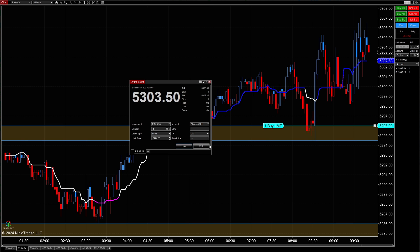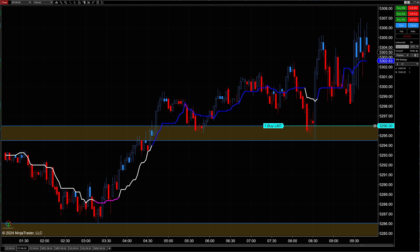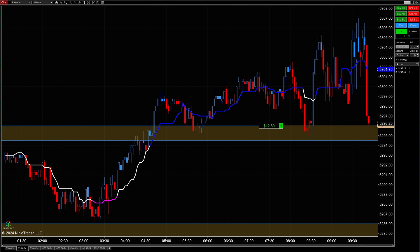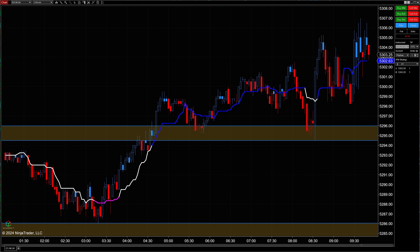Coming back, we re-enter the order the right way — we want to play off this zone, so we hit Buy and close out the order ticket. Now let's see if price gets down to our level and if we actually get filled. Price goes down there and yes, it triggered us into a buy limit order, meaning we're able to take advantage of that zone we previously identified.